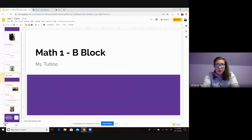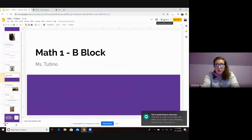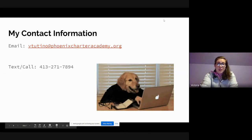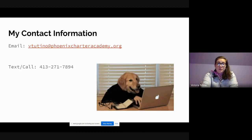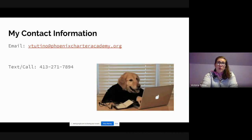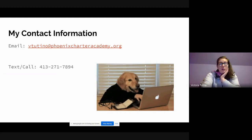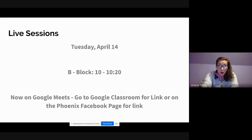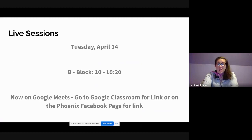Here we go. My contact information is up in front of you — if you guys have any questions at all, please reach out. I am available for one-on-one virtual tutoring. If you would like to do the packets together, we can do that. Also, tomorrow, Tuesday April 14th from 10 to 10:20 a.m. on Google Meets, you can come on together and we can complete one to two packets within that time period.